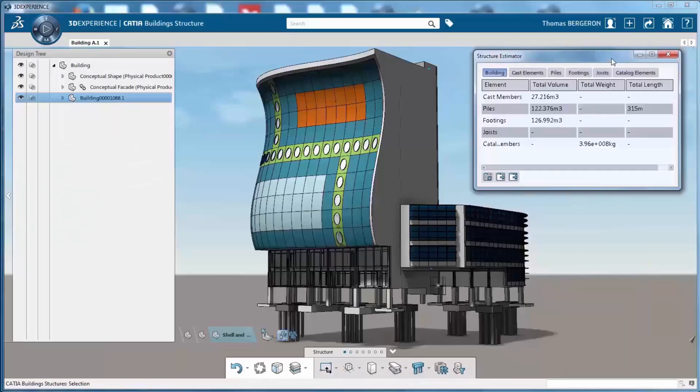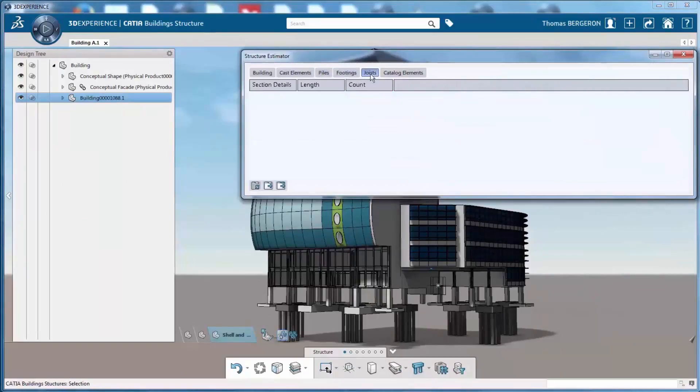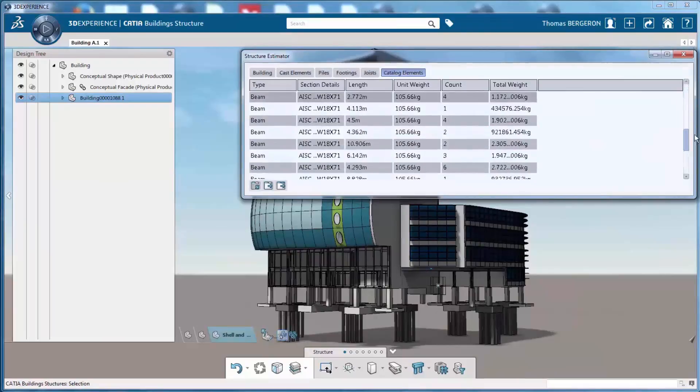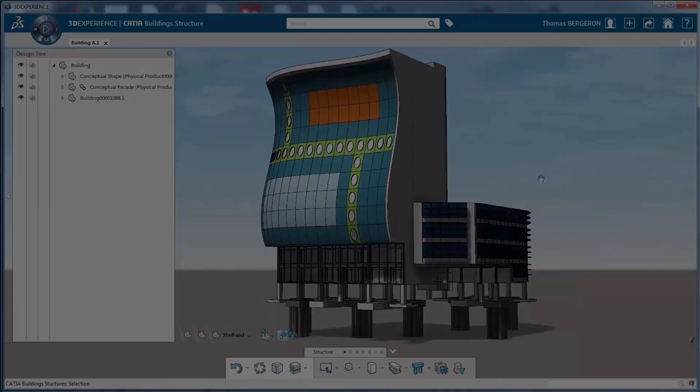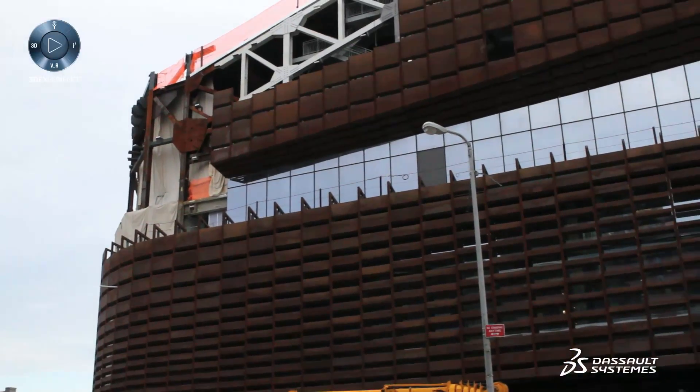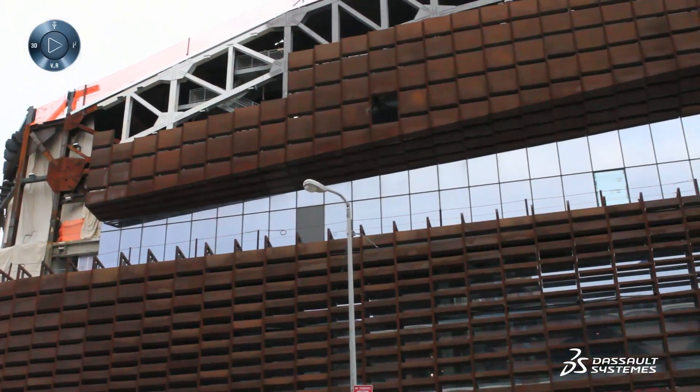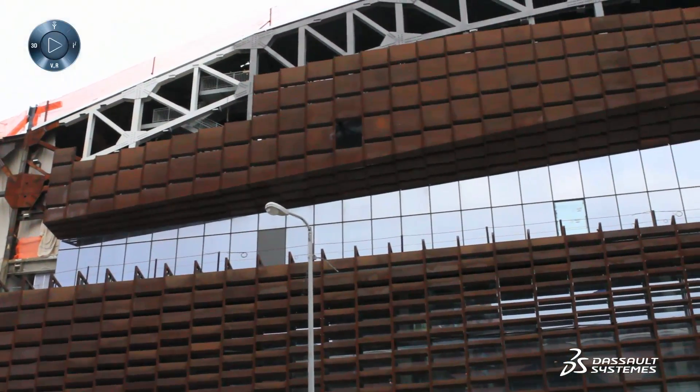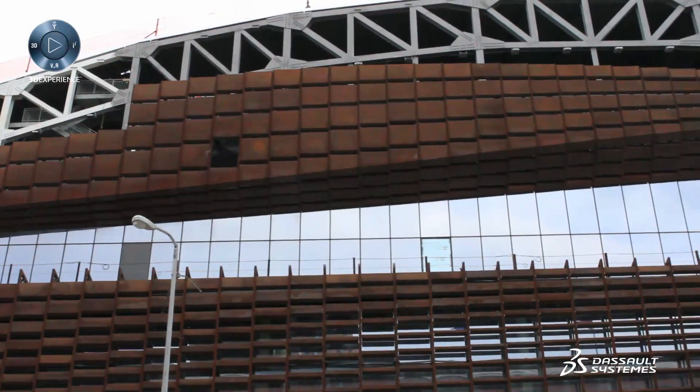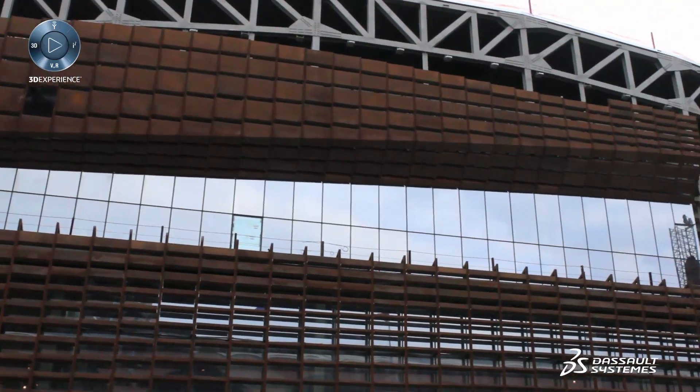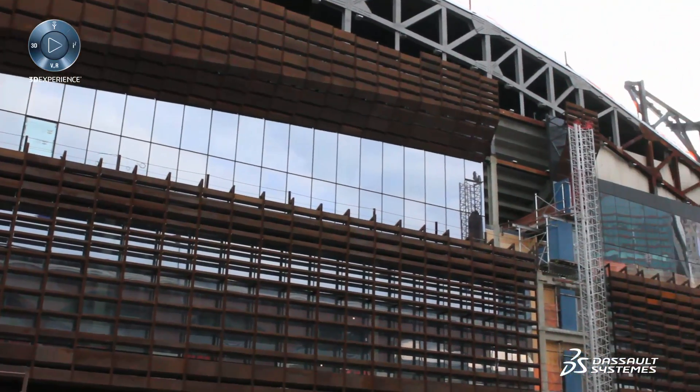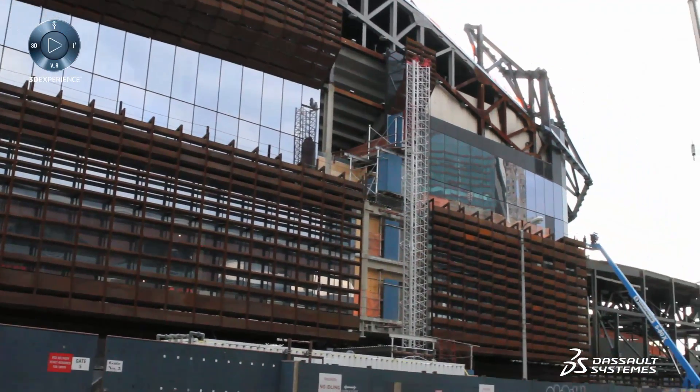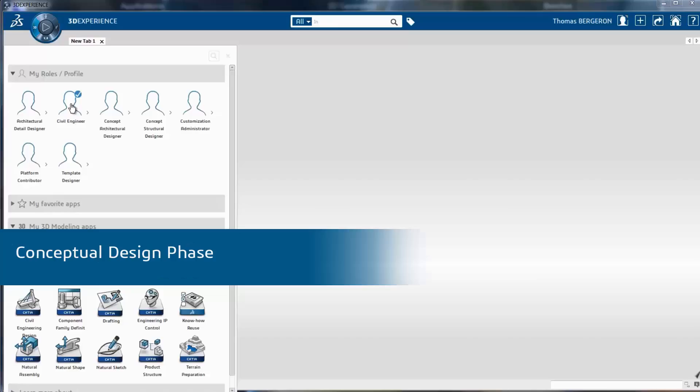Designers and engineers use a single integrated environment to produce designs, fabrication details, shop drawings, and assembly instructions. This video shows how a facade designer creates a concept for a new stadium, and a facade engineer produces shop drawings for manufacturing, all using a single 3D model in a seamless data environment. First, let's log into the 3DEXPERIENCE platform.